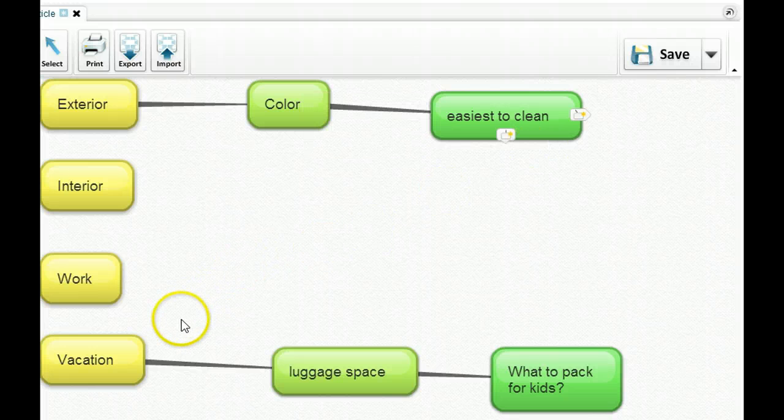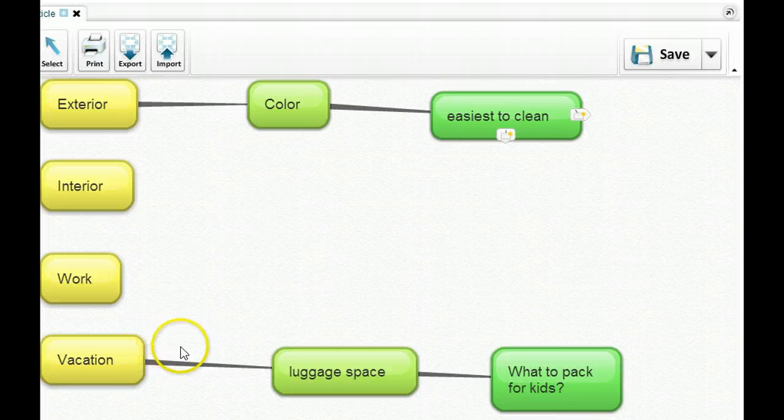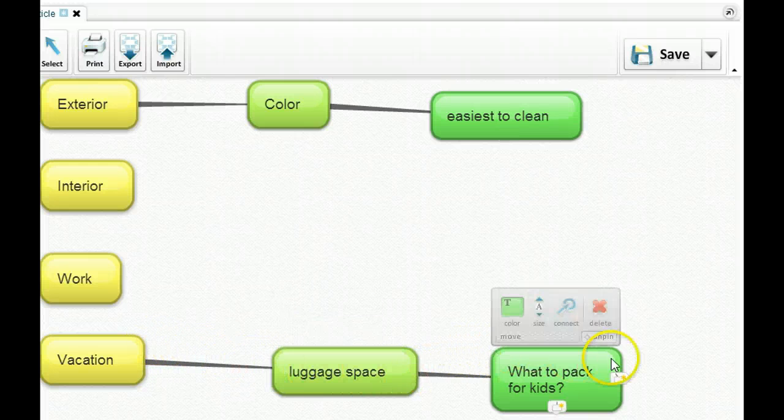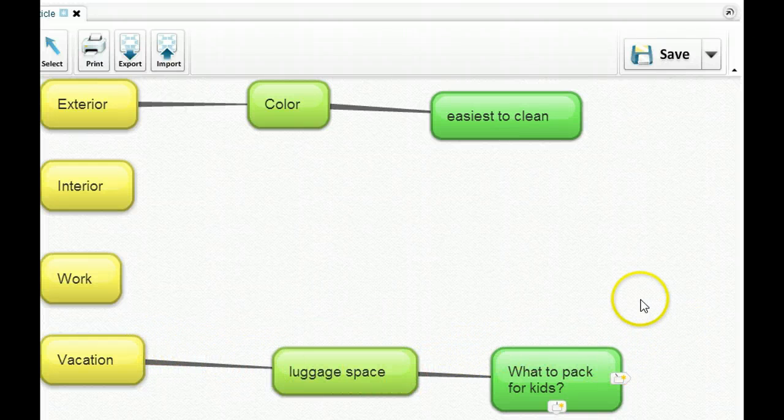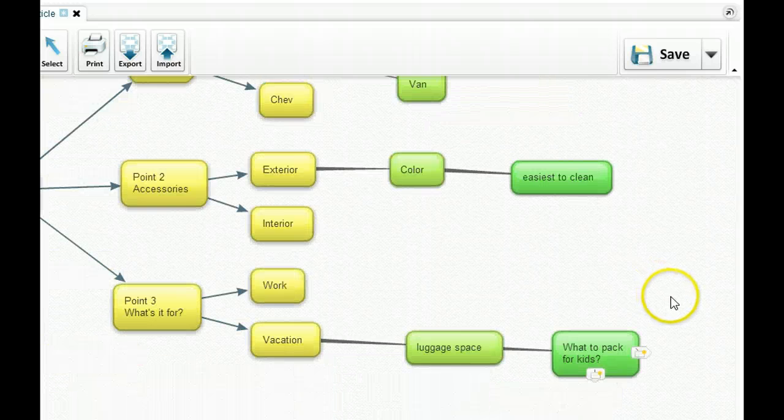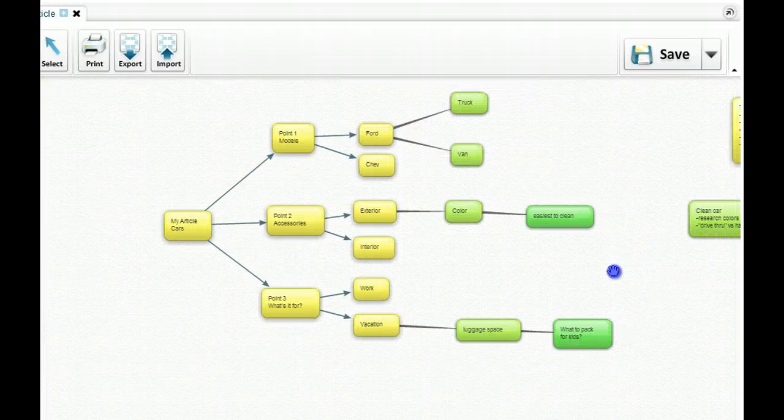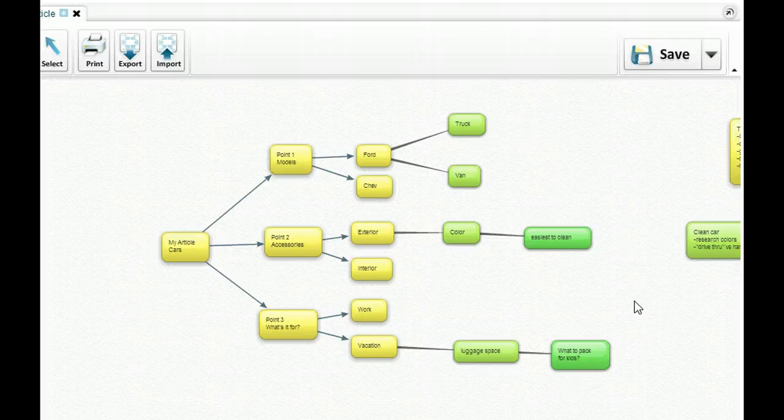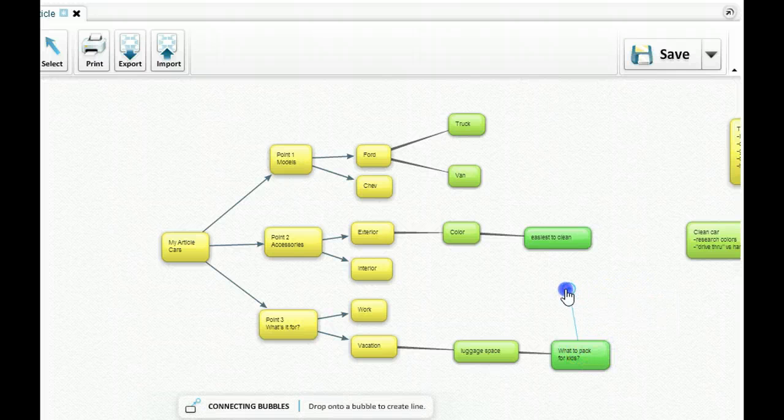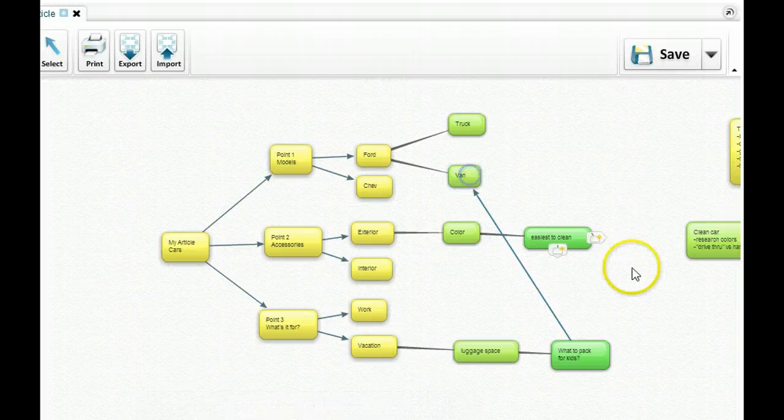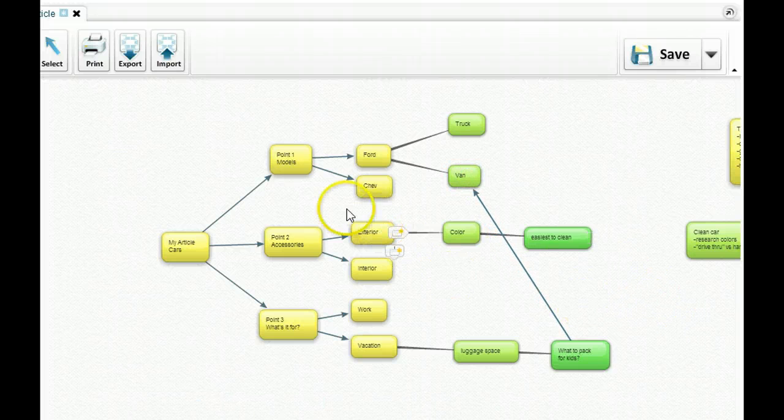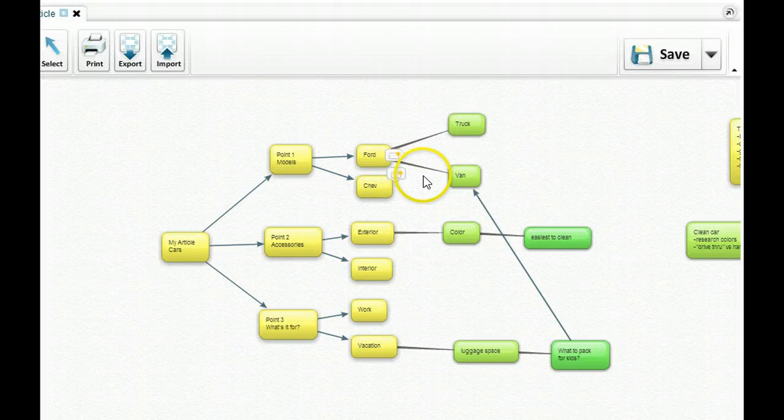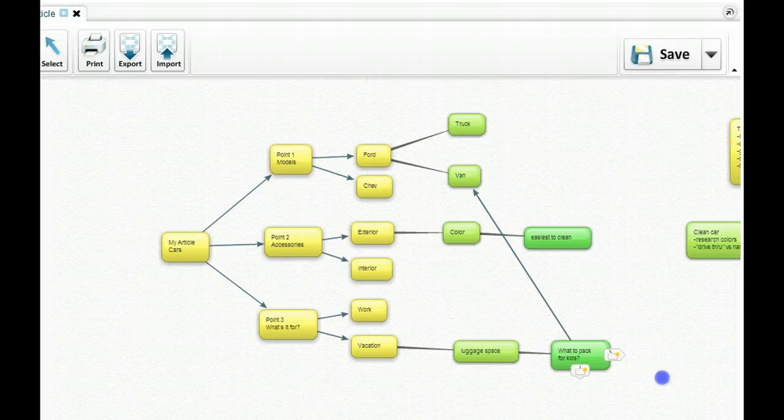And down here on point number three, I themed that out and do vacation. So what kind of luggage space do I need? What do I pack for the kids? So that could become an interesting topic right there. And then what you can do is you can grab this. I was playing with this and I thought, well, let's put that right up there to the van. So in terms of what I need for my vehicle, I might just need a van if I'm going on vacation with the kids.